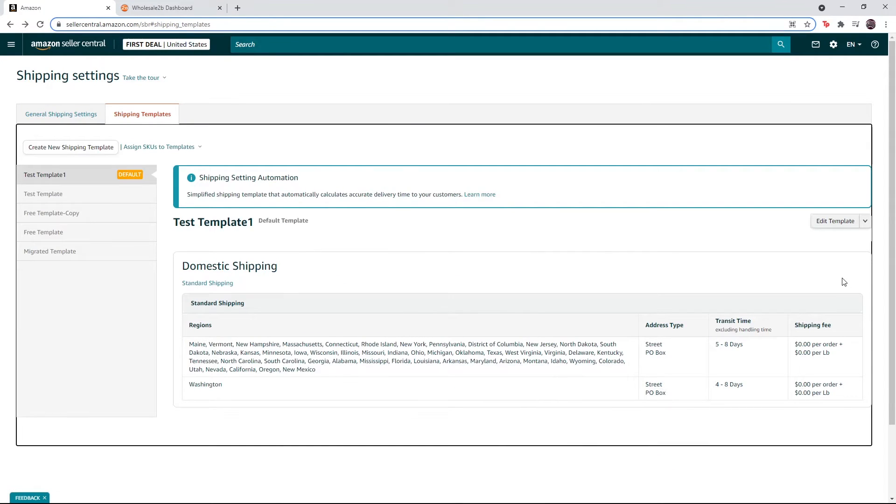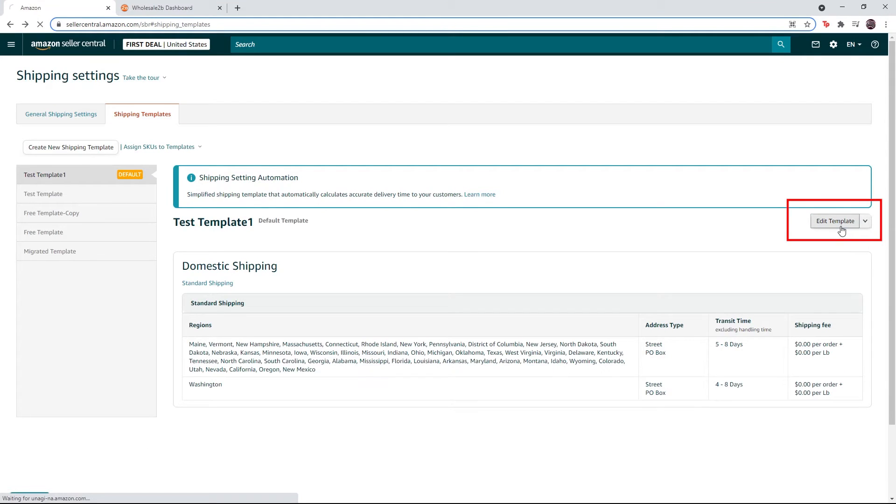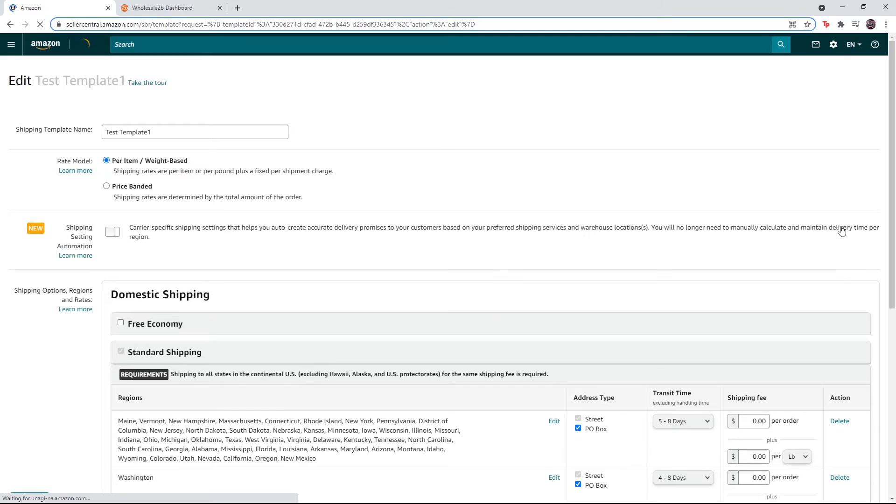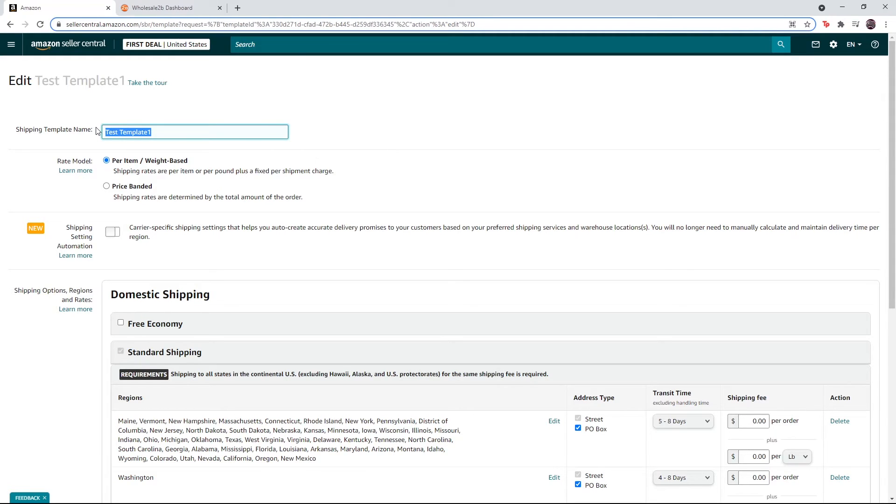Now select your new shipping template and click on edit template. Copy your shipping template name at the top of the page.